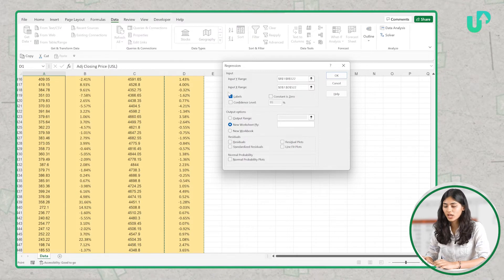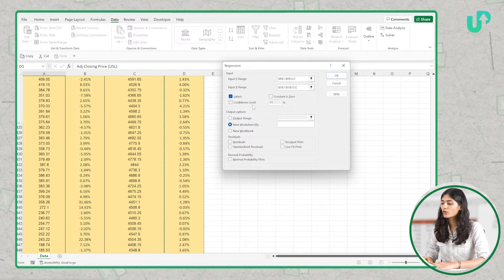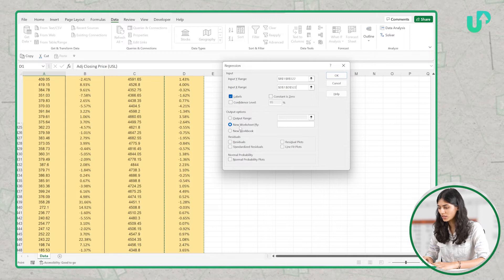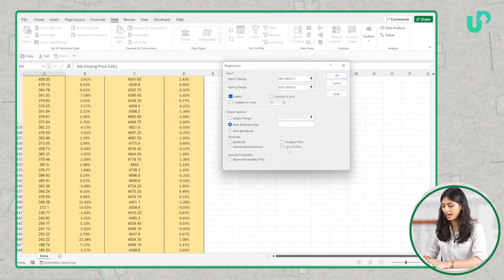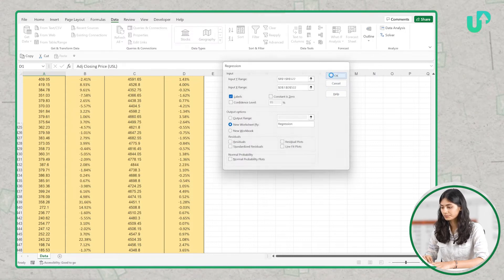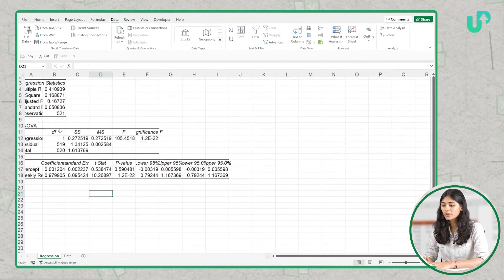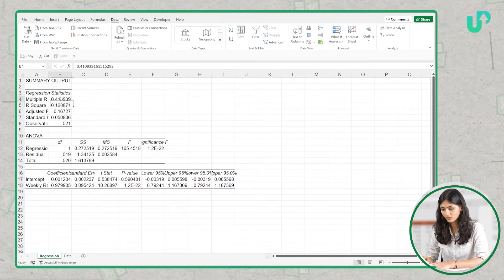We need to keep Labels checked since we have taken the headers in the range. Our confidence level is 95%, which is the default, and we need our analysis in a new worksheet. Let's keep this checked and name it as 'regression'. Let's click OK and here you will be able to see the regression summary output that Excel generates for us.